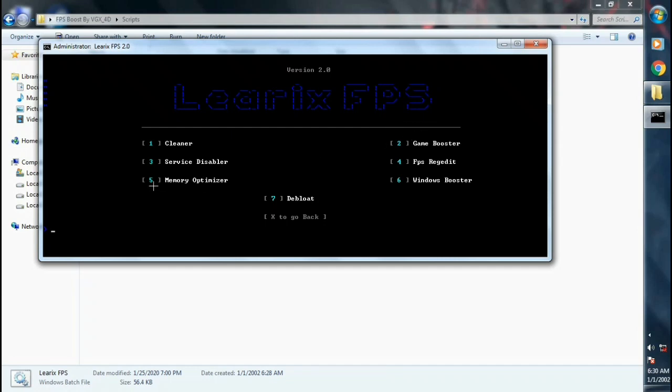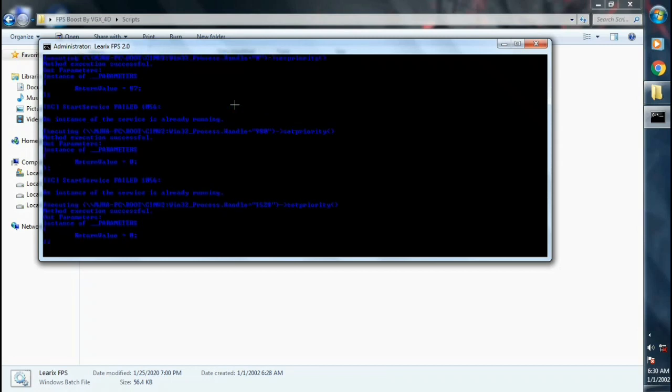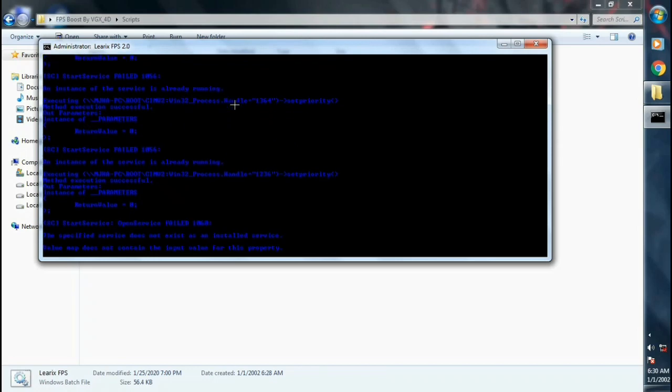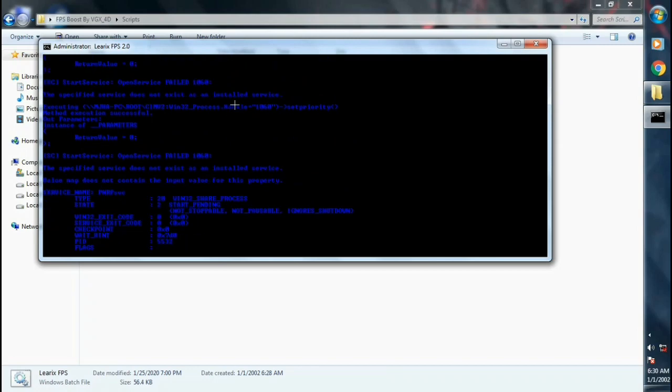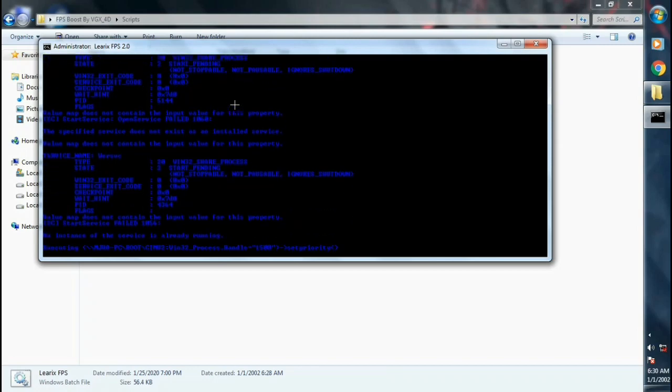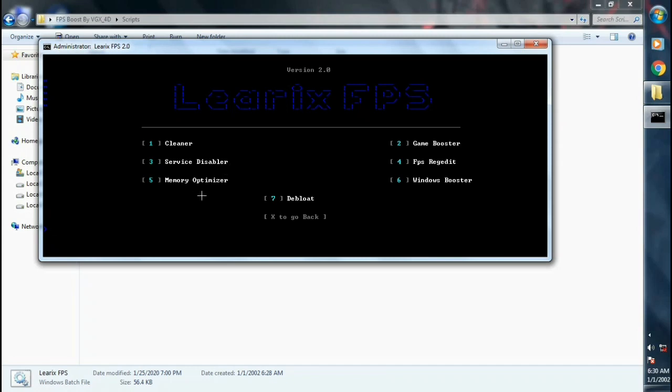Hit enter. Press 5 key on your keyboard, hit enter. Now press 4 key on your keyboard.